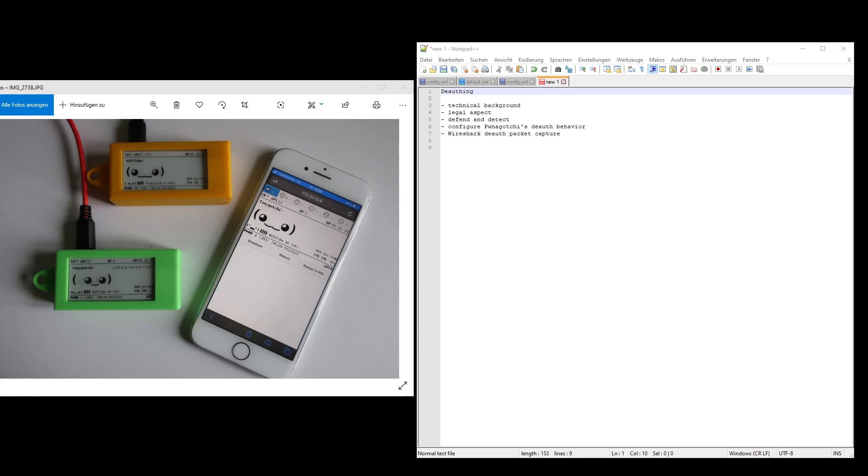That might be illegal in some countries, it depends, but the good thing is the Pwngotchi only does it once per station or something like that. It does not flood that all the time. There are attacks out there where some people are sending these deauthentication frames to everyone as a broadcast for hours and hours, so they really kill entire networks. That's not what the Pwngotchi is doing.